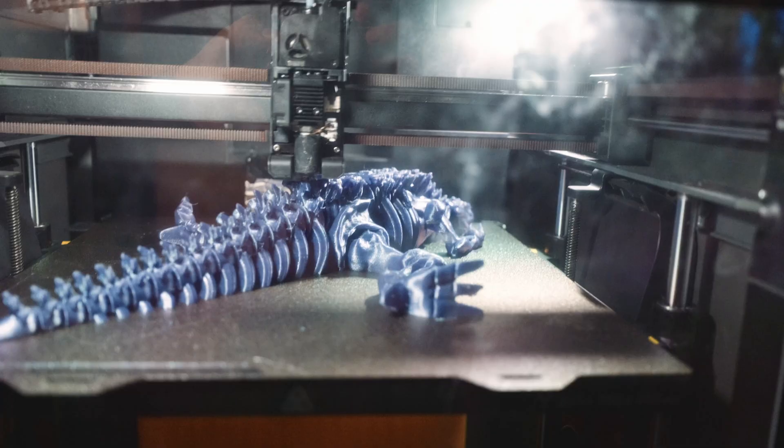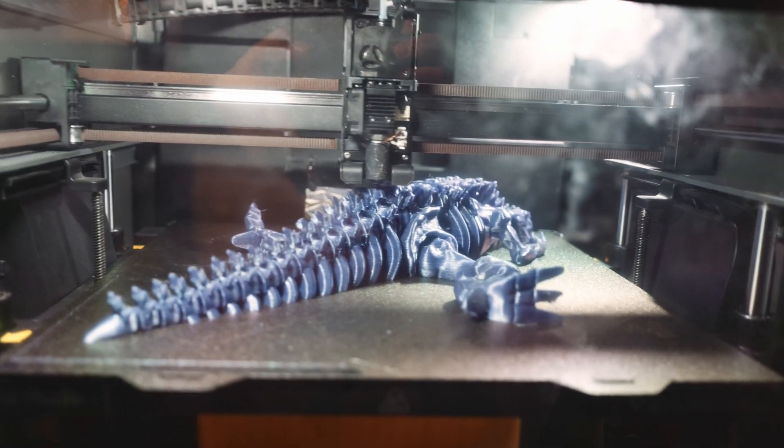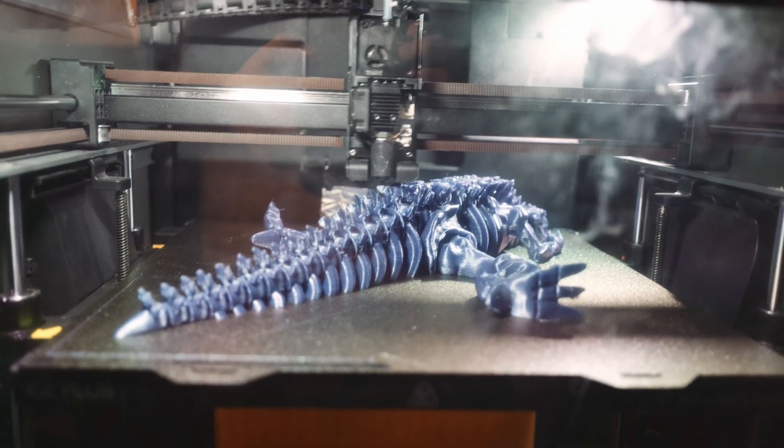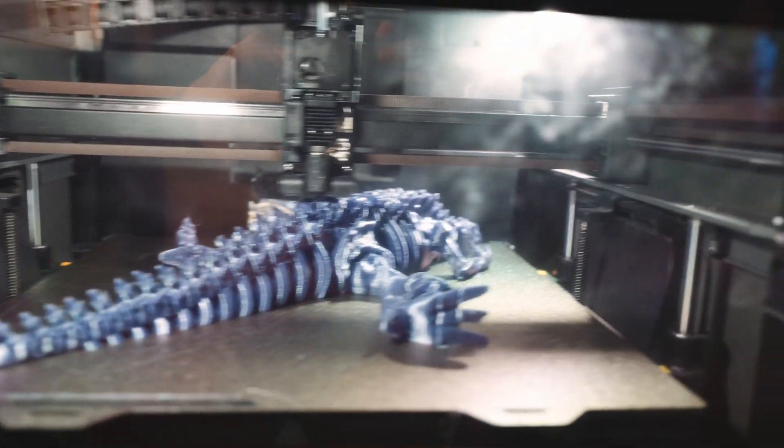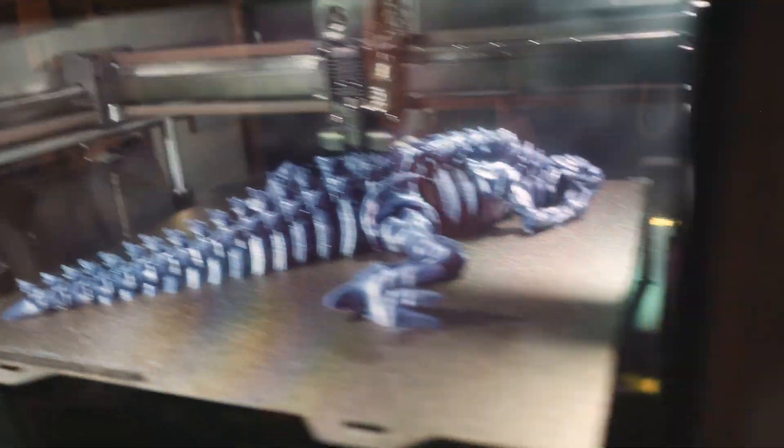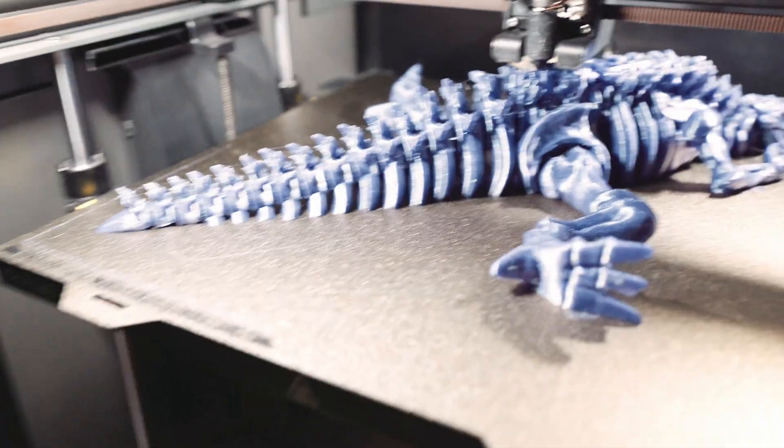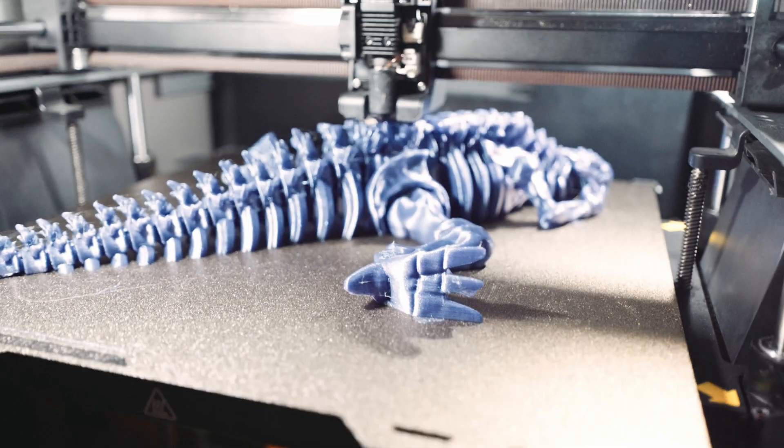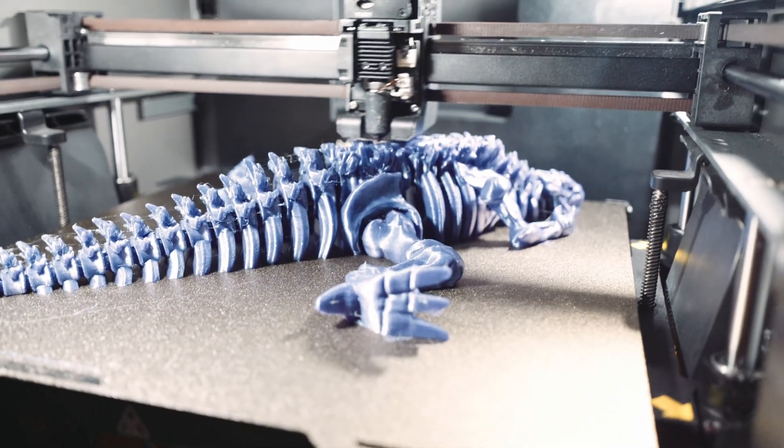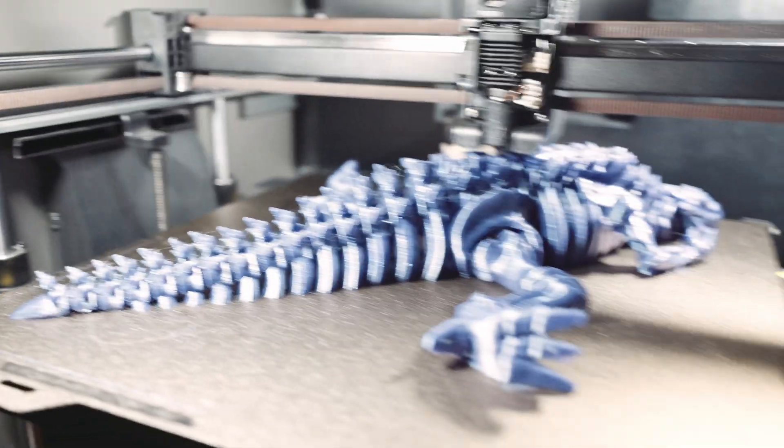We got the Creality K2 Plus working on this awesome dragon Godzilla kaiju thing. This one's so cool. It's using the Landu Nebula filament which is like one of my favorites by far. I don't know if it'll show good in the video but it's got a nice purple hue to it. It just looks so cool, super glossy and shiny.